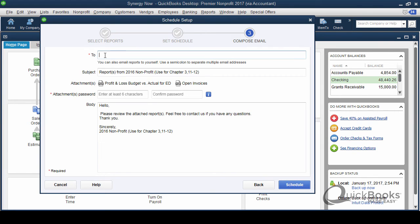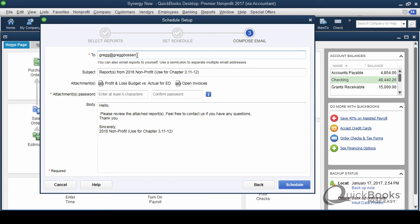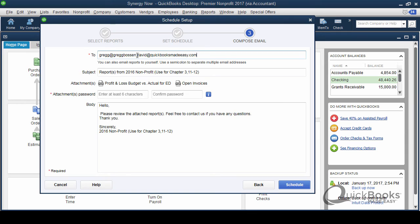And this is where you tell it which people are going to get it. So I'll just send it to myself. But I do want to show you that I can send it to more than one person. I put a semicolon here and I can send it to others. Pretty cool.